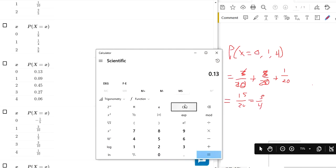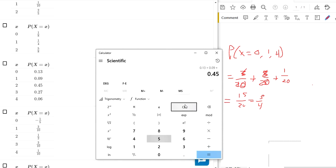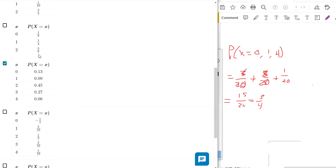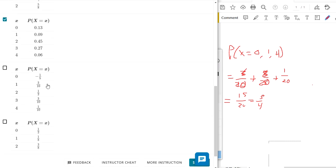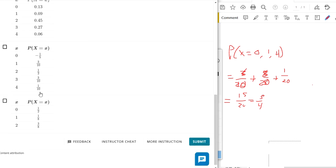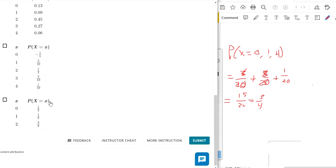0.13 plus 0.09 plus 0.45 plus 0.27 plus 0.06. That one adds up to 1. So a probability is a number between 0 and 1 inclusive. Meaning it could be 0, it could be 1. Cannot be negative. Can't have a negative probability. Because if somebody said there's a negative 20% chance that it rains today, that wouldn't make any sense.